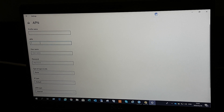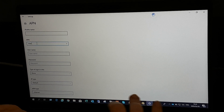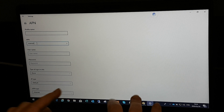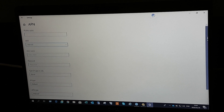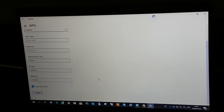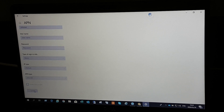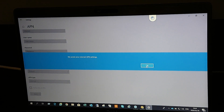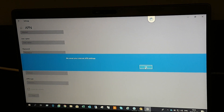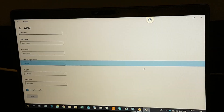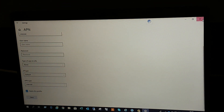Type in 'internet'. Once you have done that, you can click on Save. It'll say that you have saved your APN settings — click OK and close the window.